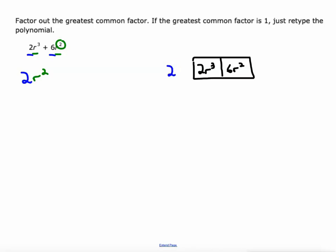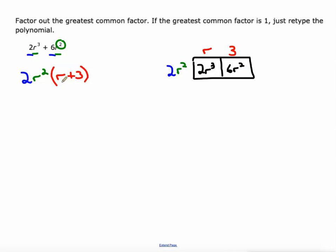So 2R² is the height of our rectangle. Our job now is to figure out the width. 2R² times what would give us 2R³? That would be R. And 2R² times what would give us 6R²? That would be 3. So our other factor is R + 3. One of our factors is the greatest common factor; the other is what's left over when we divide everything by the greatest common factor.